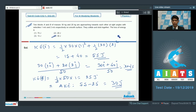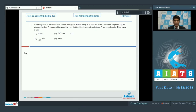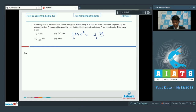Question number 2: A running man A has the same kinetic energy as a boy B of half his mass. Man A speeds up by 2 m/s and the boy changes his speed by x, such that their kinetic energies are equal again. We need to find x. Let the man's mass be m and velocity be v. Then (1/2)mv² = (1/2)(m/2)v₁², which gives v₁ = √2·v.